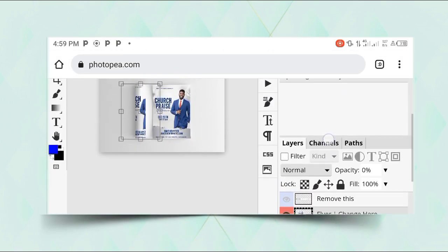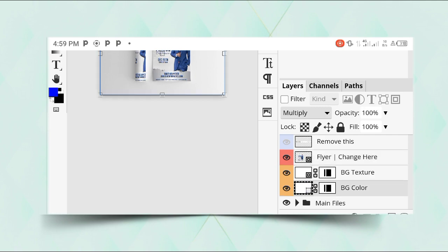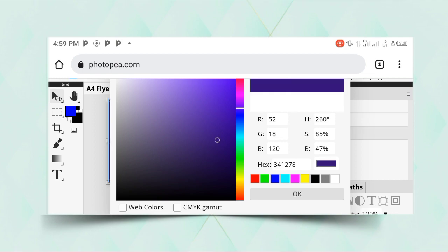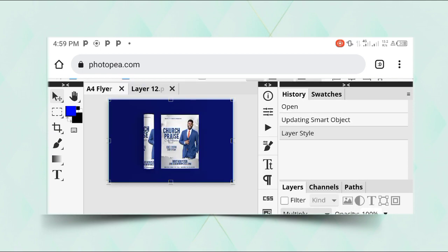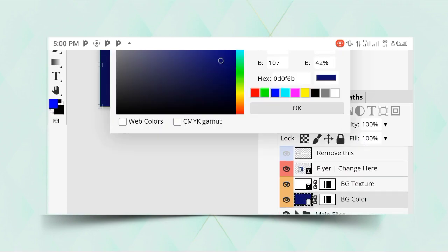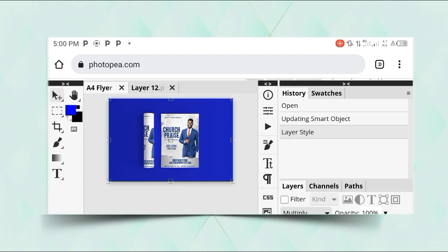To make the flyer fit well on the mockup, I'll change the background color. Double-tap the background color layer, then come down and select blue — or whatever color you want. Click OK and you can see the background color has been changed. If you want something lighter, come back, double-tap it again, pick a lighter shade and click OK. You can keep adjusting until it matches your taste.